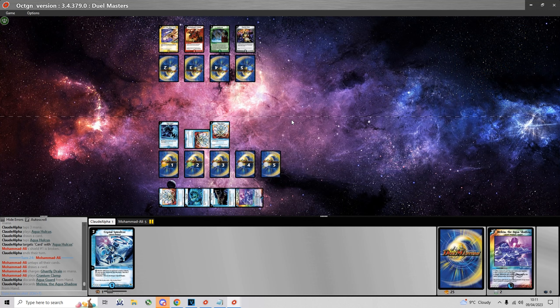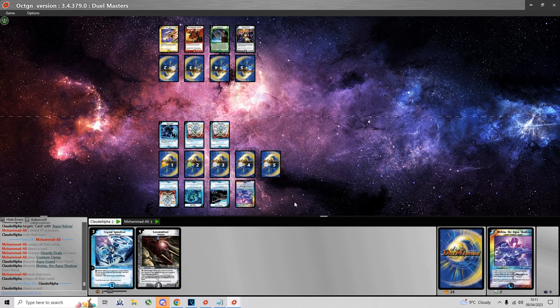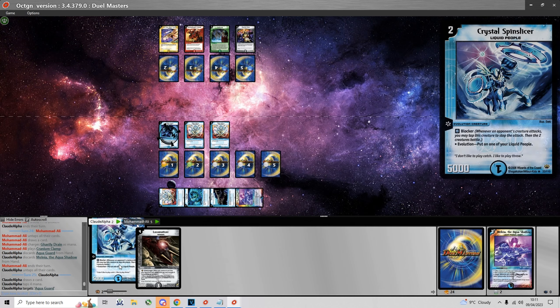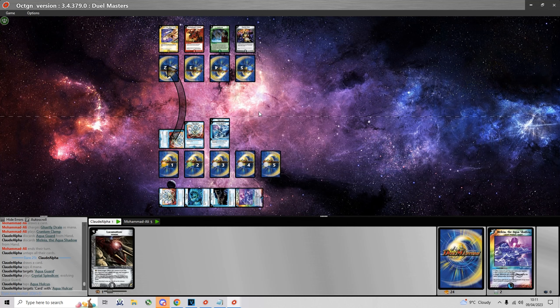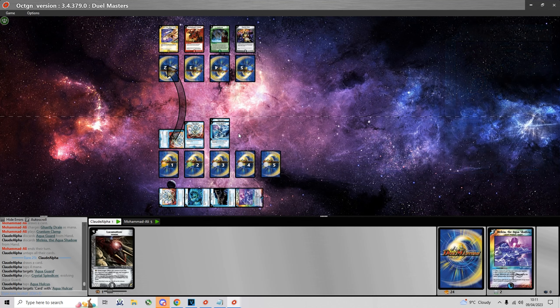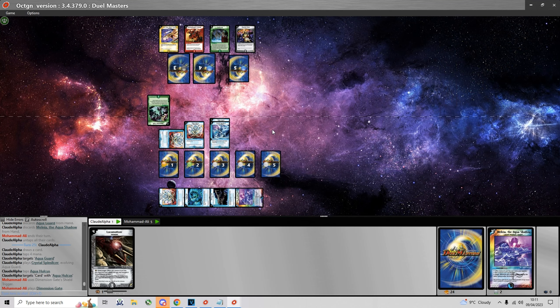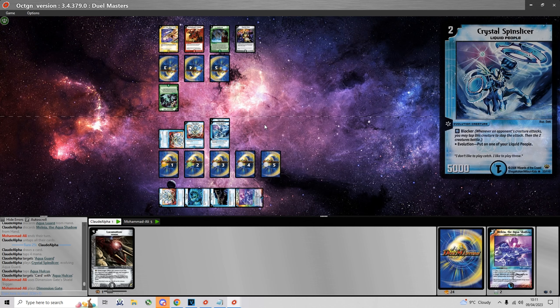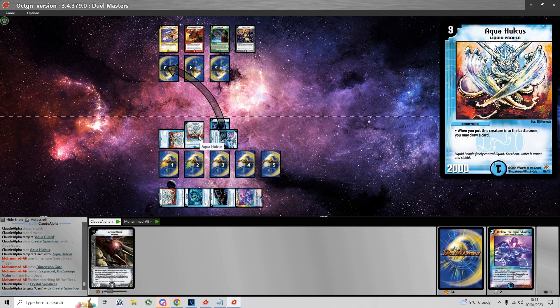Next turn if I don't draw into the Darkness Source I can charge Melnia to have a Darkness Source. And yeah summon another Aqua Holcus. Fortunately for me he doesn't have any kind of turn 3 play. Just plays a Clamp.